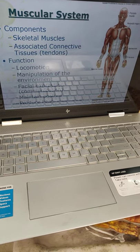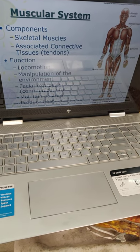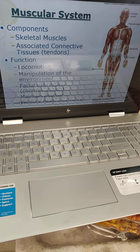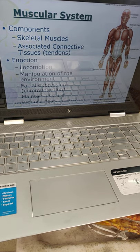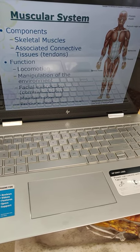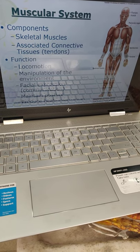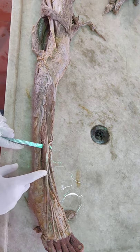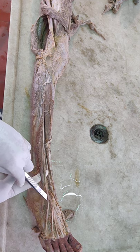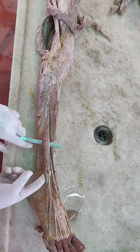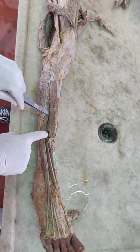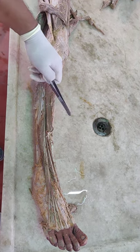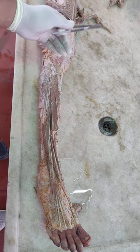The muscular system — components are skeletal muscles associated with connective tissue like tendons. Main function: locomotion — meaning there is movement, manipulation of the environment, facial expressions, maintaining posture, and producing heat. Here you can see these are the skeletal muscles, and this is the tendon of the skeletal muscles. More than 600 skeletal muscles lie inside the body. The main function of this muscle is it gives locomotion, produces heat, and gives protection of the body.